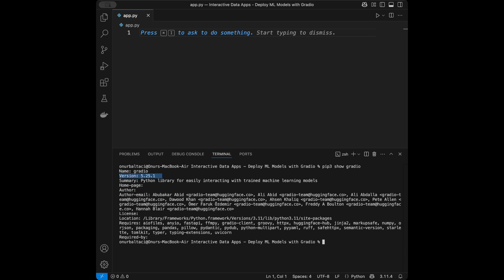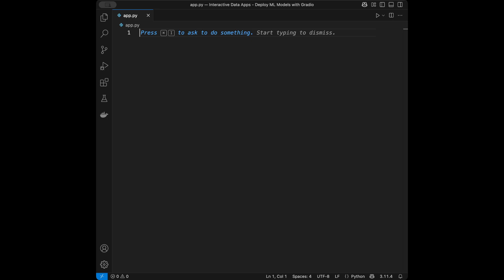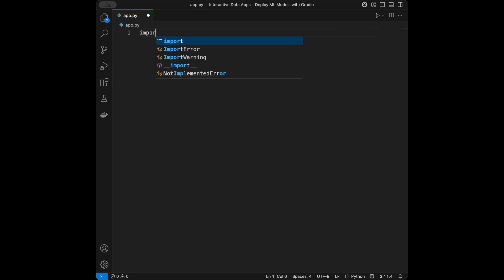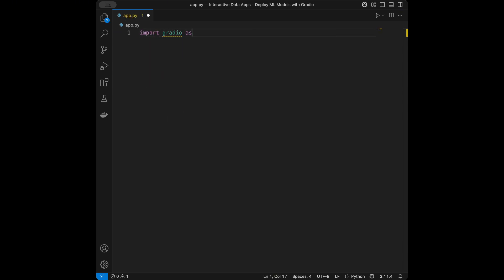I'm using version 5.25 in this tutorial. Gradio is a Python library that lets you easily create web interfaces for your machine learning models and data apps with just a few lines of code. You can turn any function into a shareable app. To use it, we say import gradio as gr.